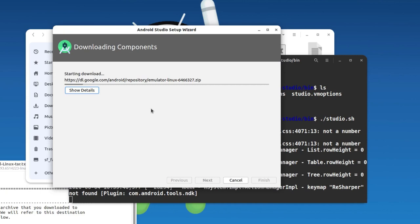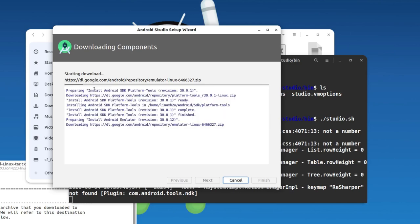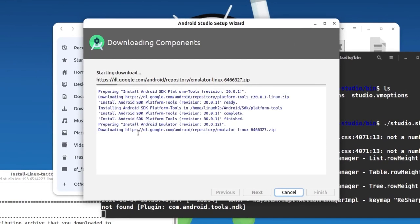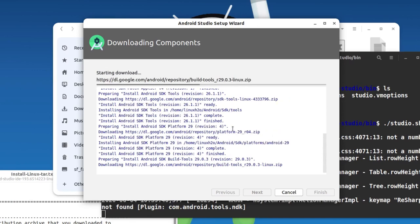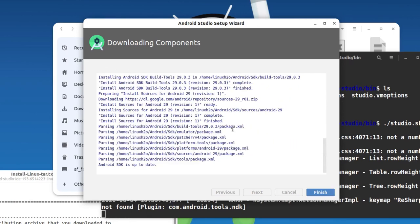This may take a few minutes — not more than 10 minutes even with a slow internet connection. In this window you can also see what it's doing right now. It's downloading the platform tools and now it's downloading the emulator. It's done now — it took around five minutes on my system. Everything is done and I can simply click Finish.